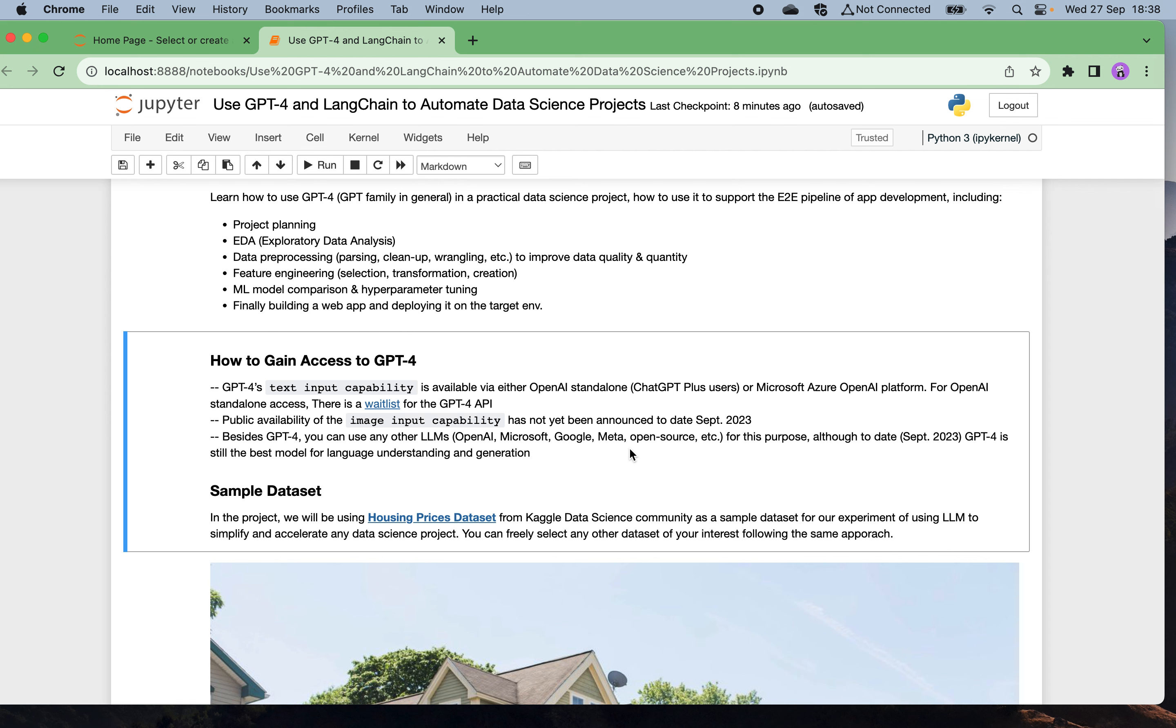Besides GPT-4, you can also use any other larger models such as from OpenAI, Microsoft, Google, Meta, Facebook, or open source alternatives for the same purpose, although so far GPT-4 is still the state of the art, still the best possible model for language, natural language understanding and generation.